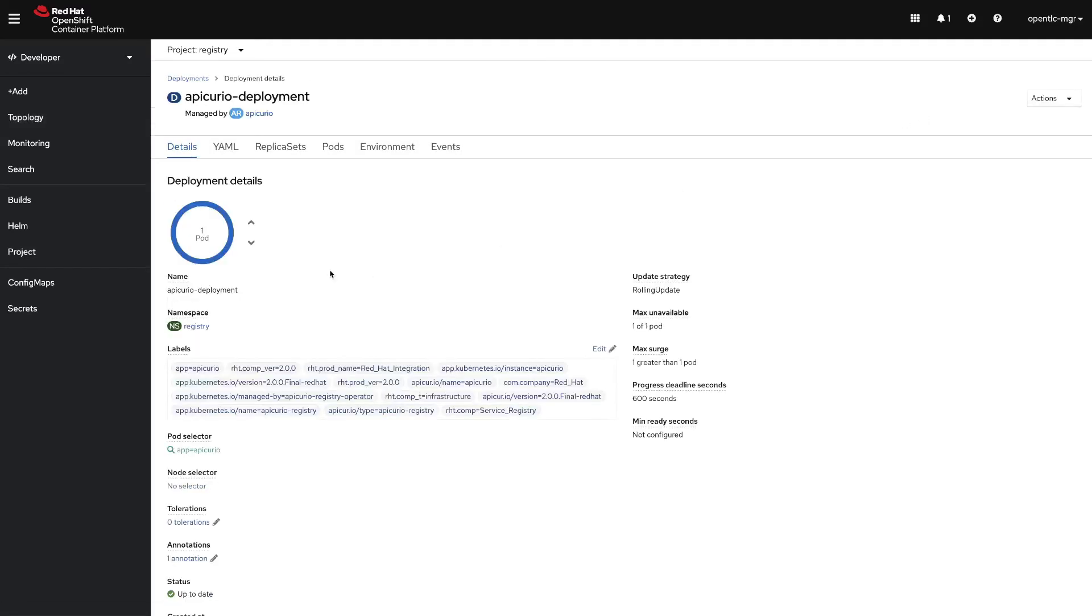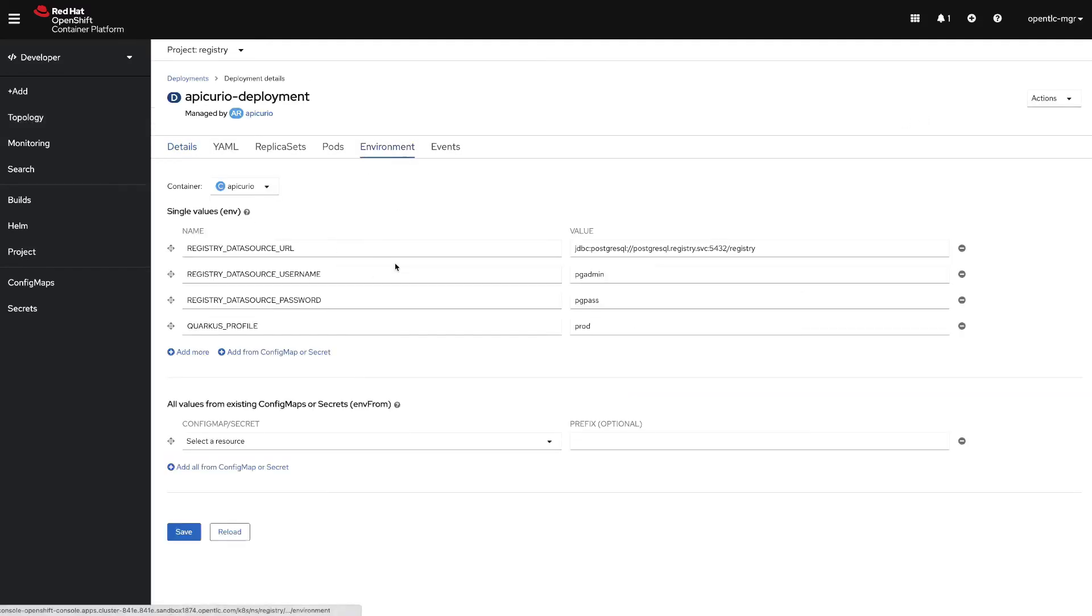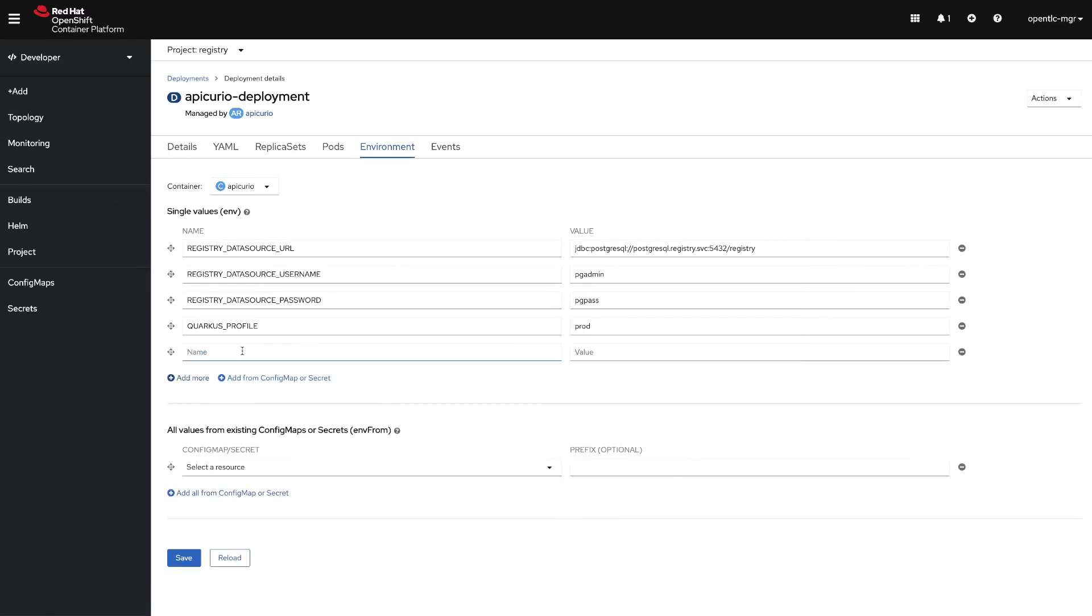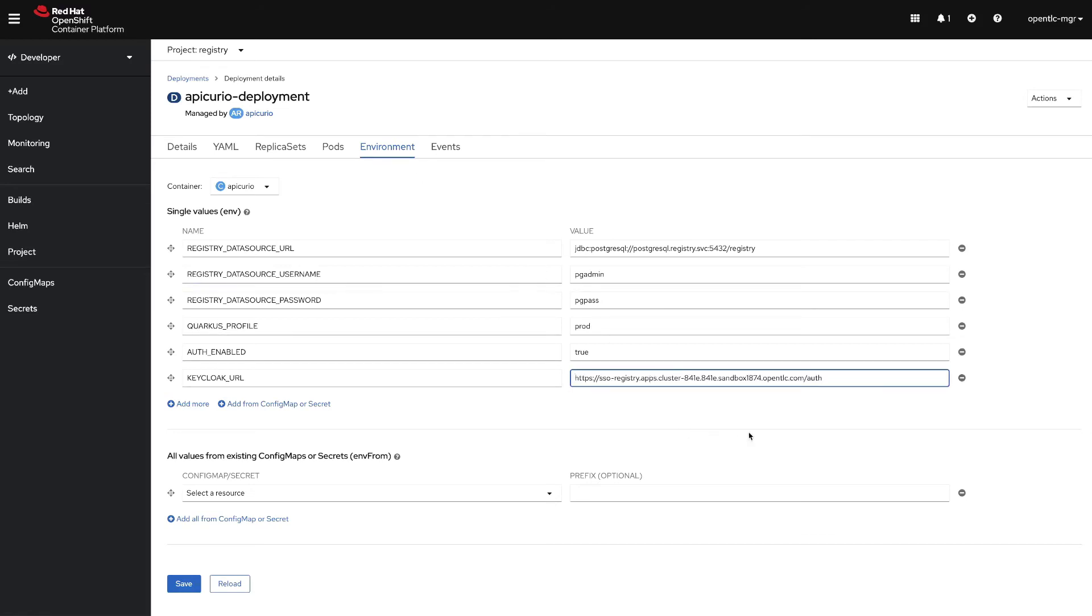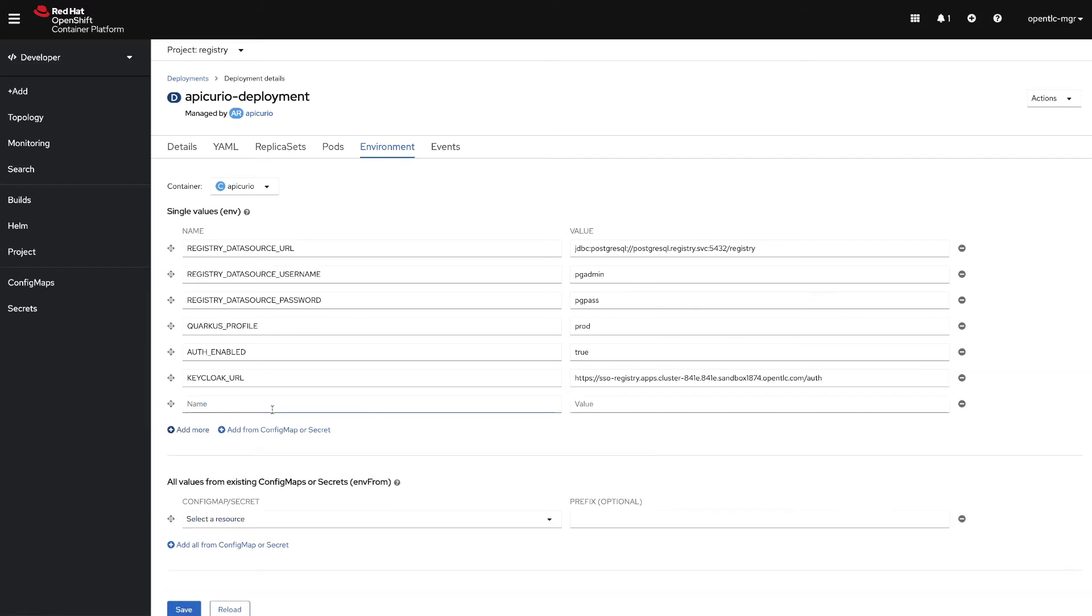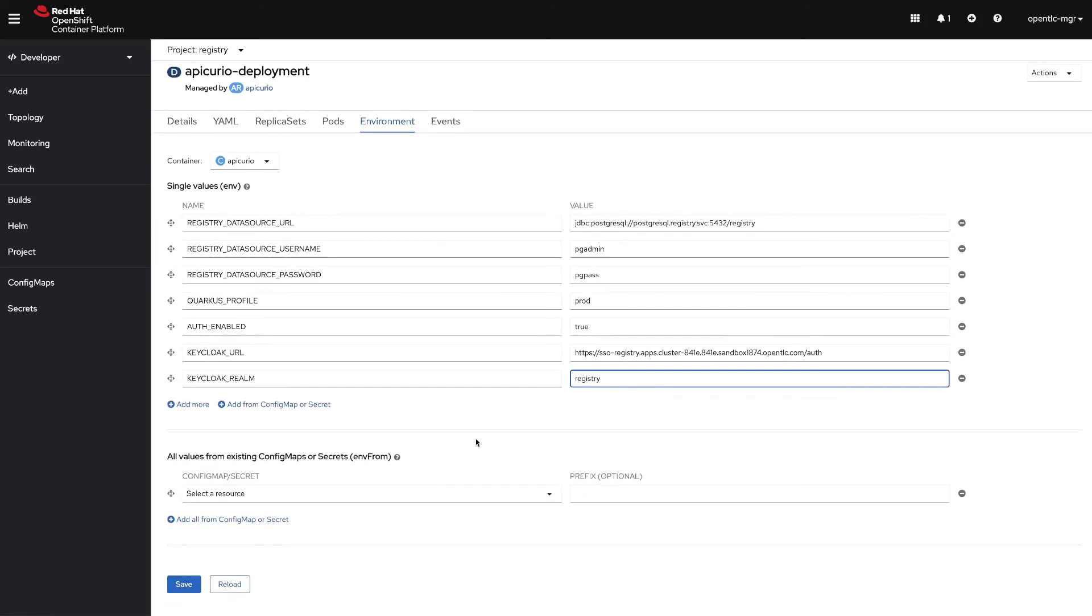We click on environment and we have already created some by the operator. We will be adding the auth enable with true and we will be adding the Keycloak configuration. For that we will add the Keycloak URL - this is the public URL for our Red Hat single sign-on instance. Then we paste the value of the single sign-on URL. Then we add information on the realm, so we will put the Keycloak realm and it's going to be registry - that's the name of our realm.